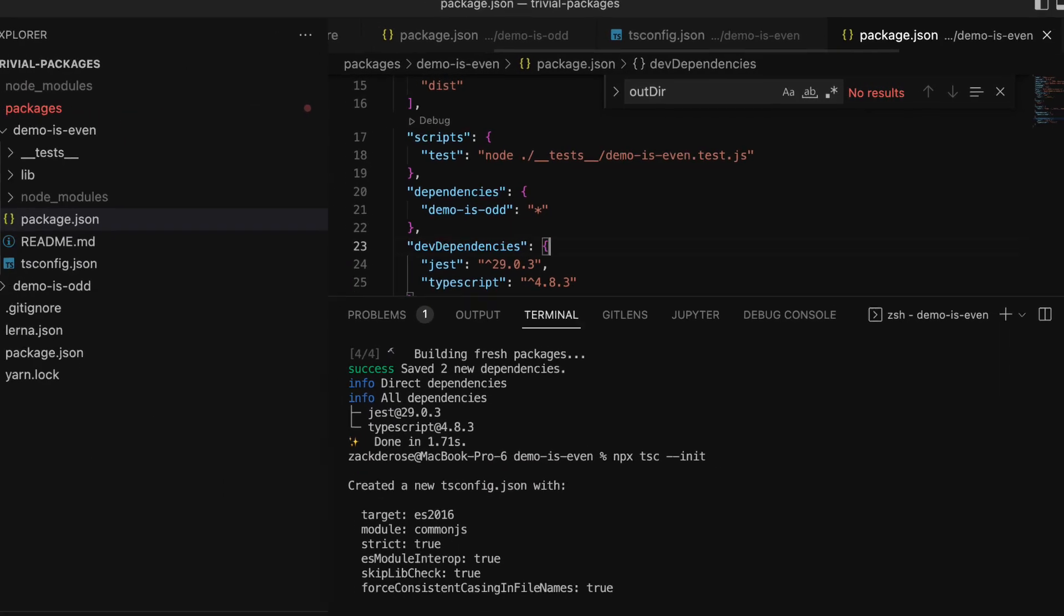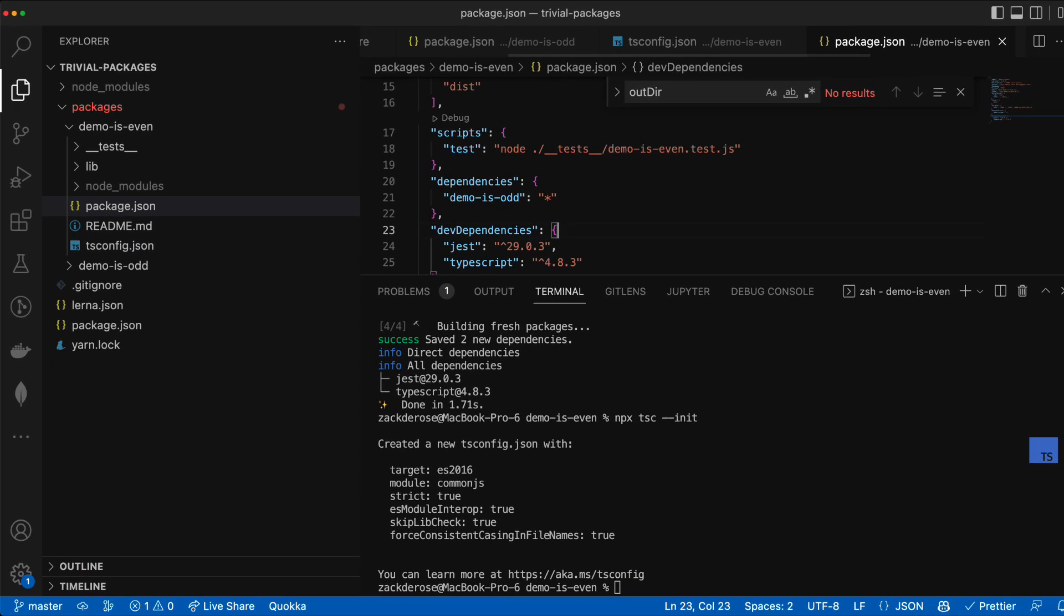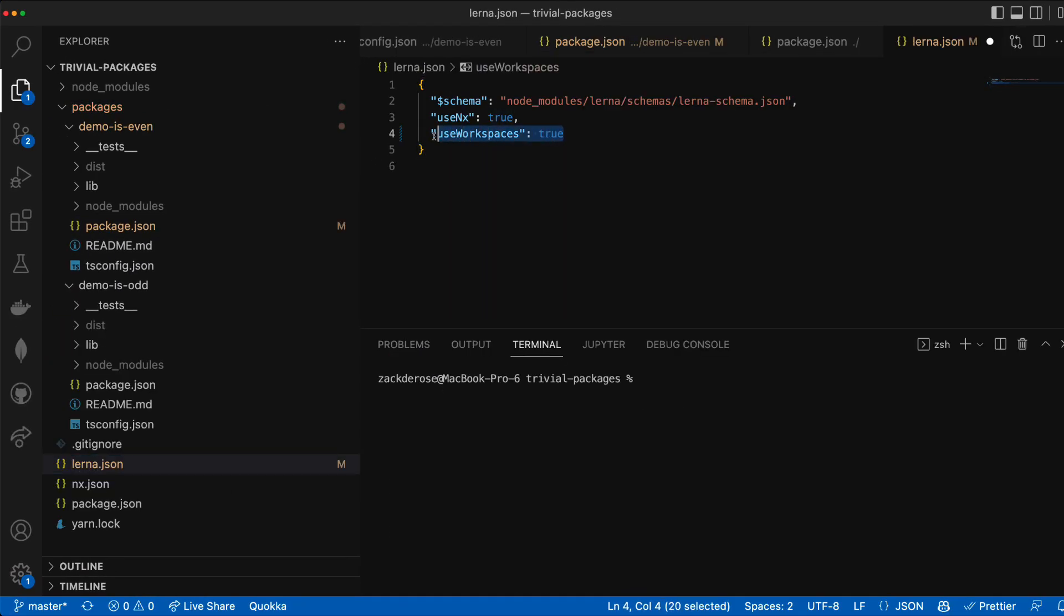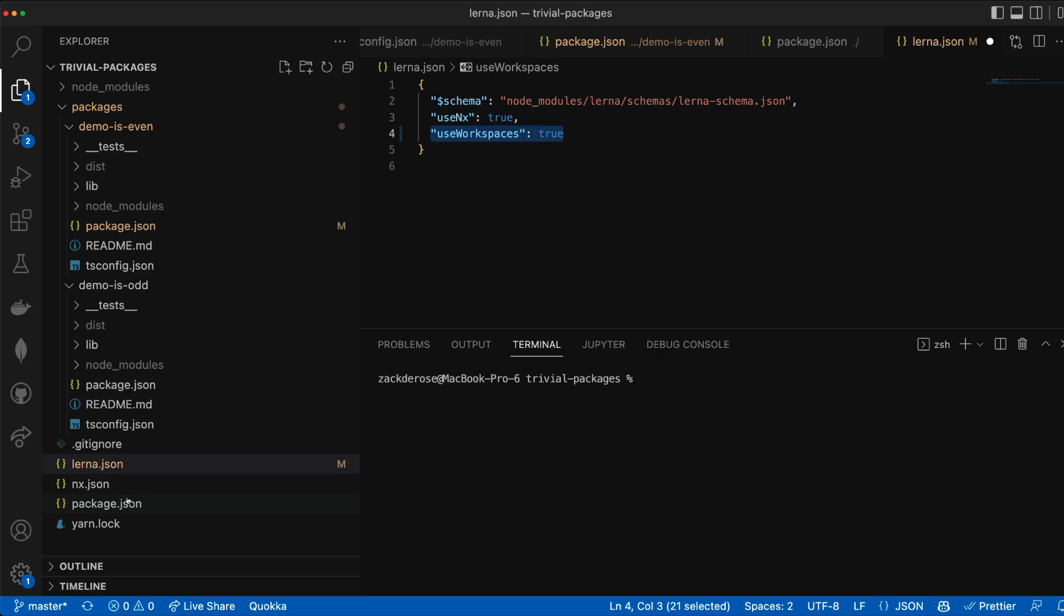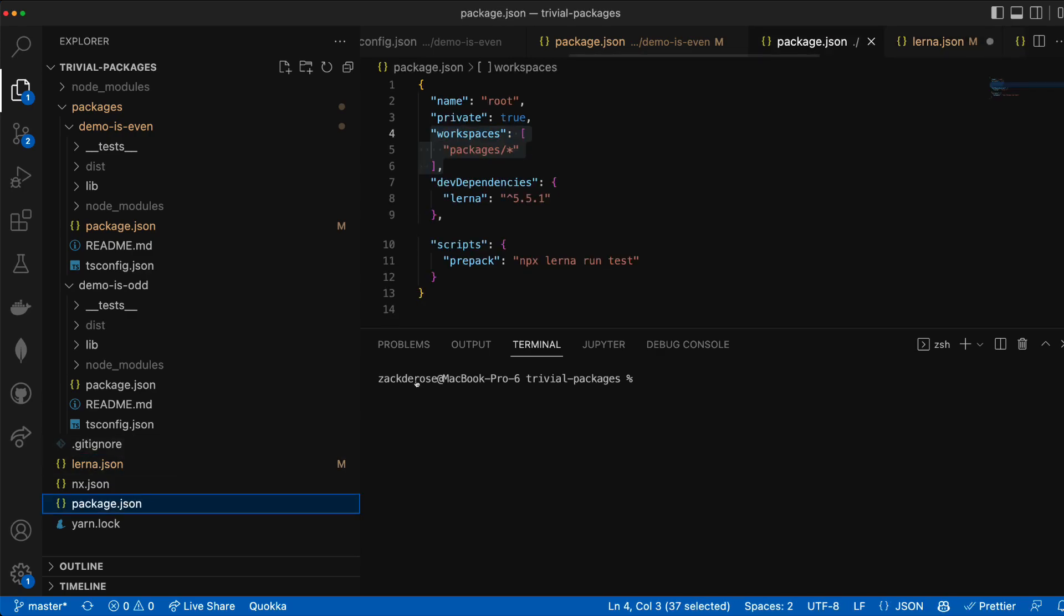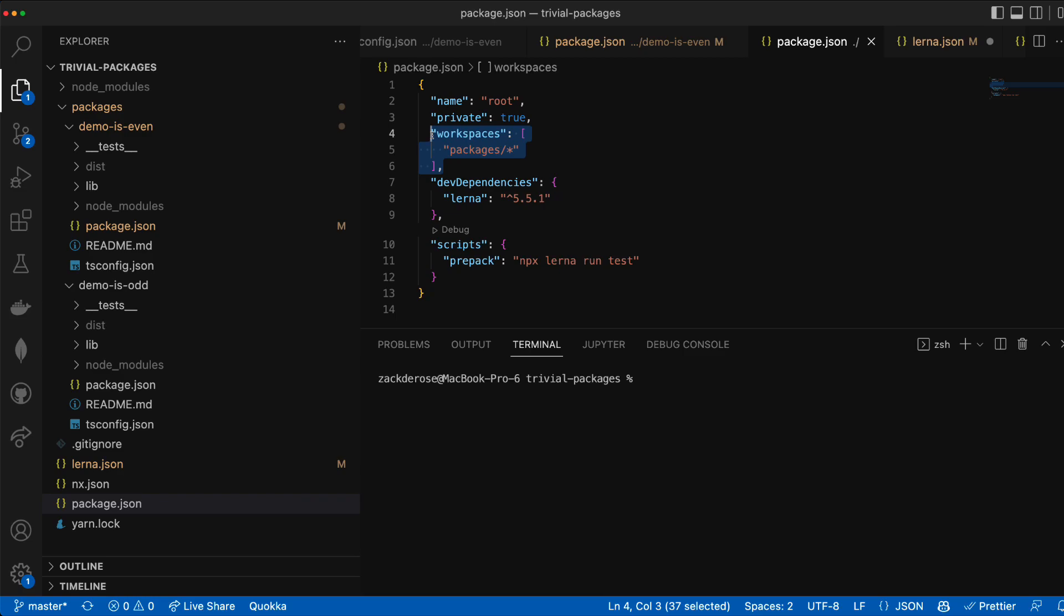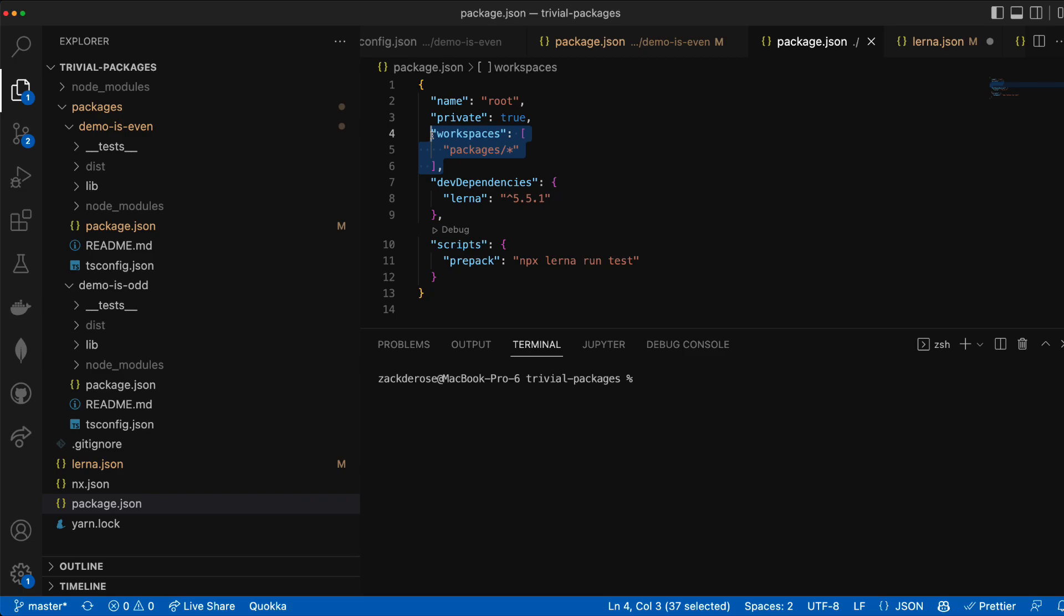Because our lerna.json file is configured to use workspaces we'll be using our package manager's workspace support for dependencies within our Lerna repo. Note too that when we initialize Lerna we also set a workspaces property in our package.json to inform our package manager where to find packages.